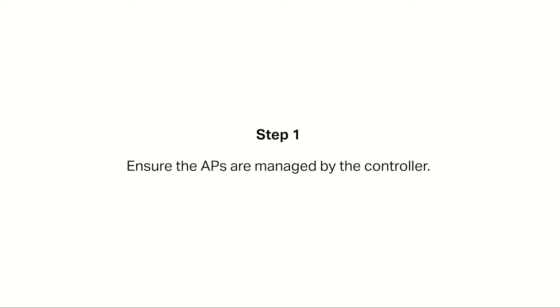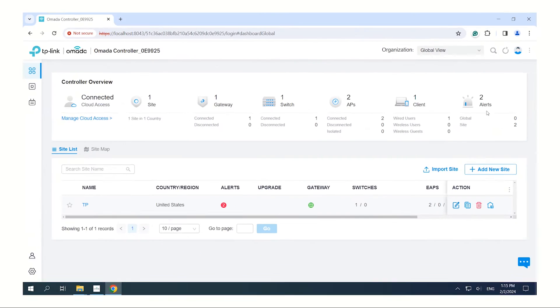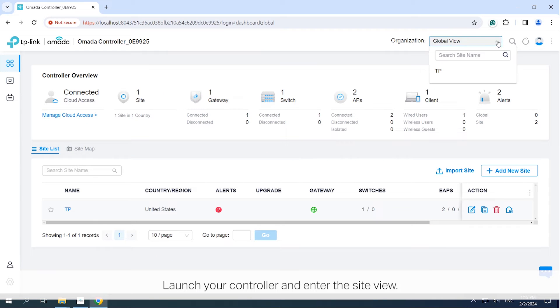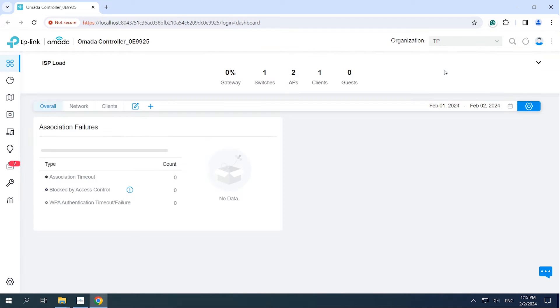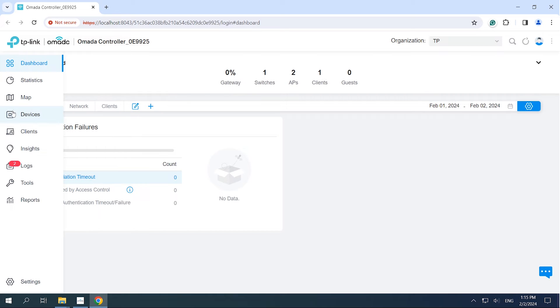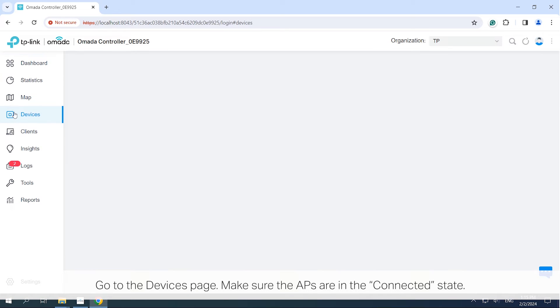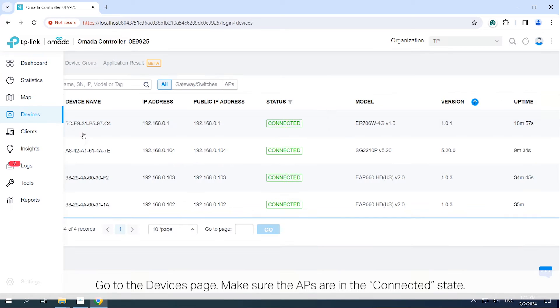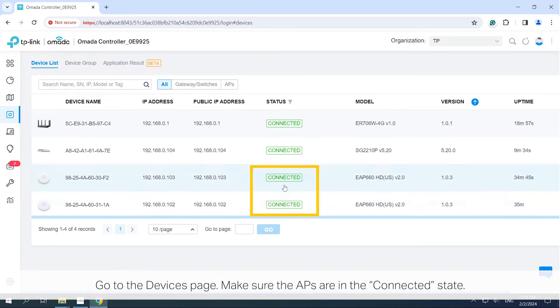Step 1. Ensure the APs are managed by the controller. Launch your controller and enter the site view. Go to the Devices page. Make sure the APs are in the connected state.